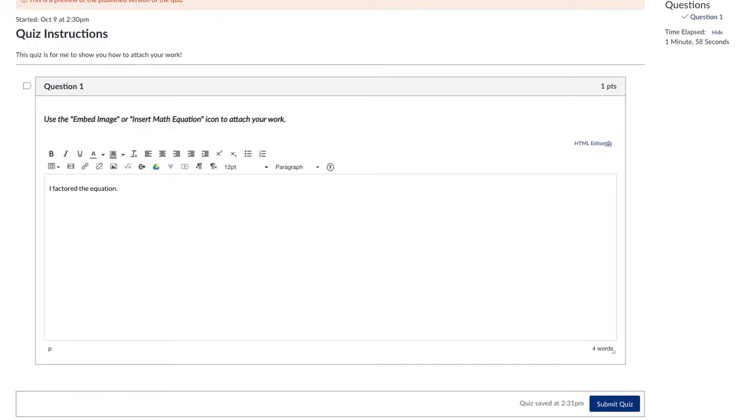I'm going to hit enter and I'm going to show you this handy dandy little button right here. This is the icon that I'm talking about, insert math equation.